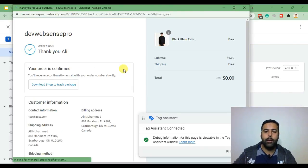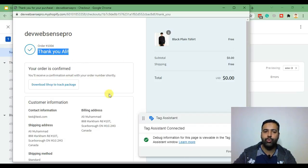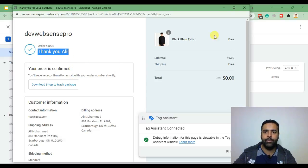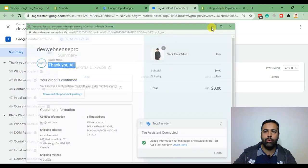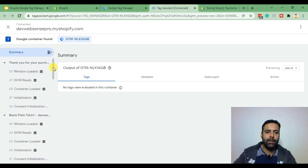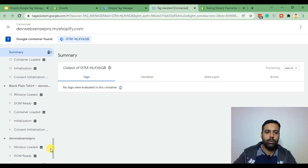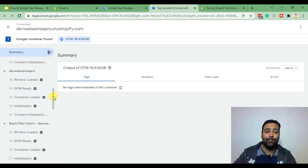and here we go. As you can see our order has been placed and our Google Tag Manager code is working on our order confirmation page and we can also test and check all the events which were